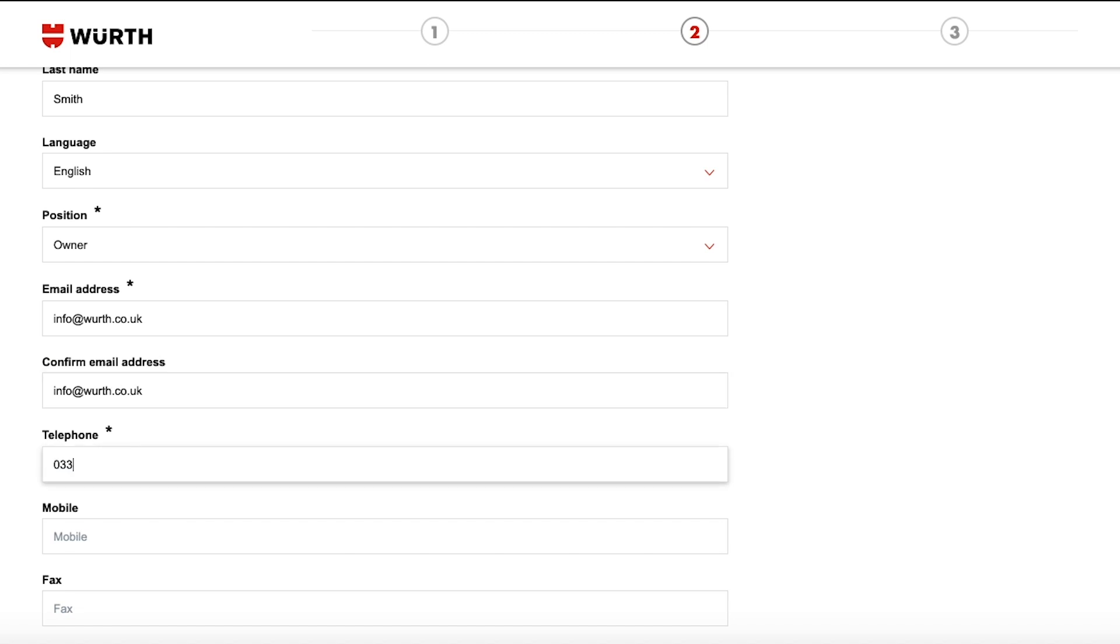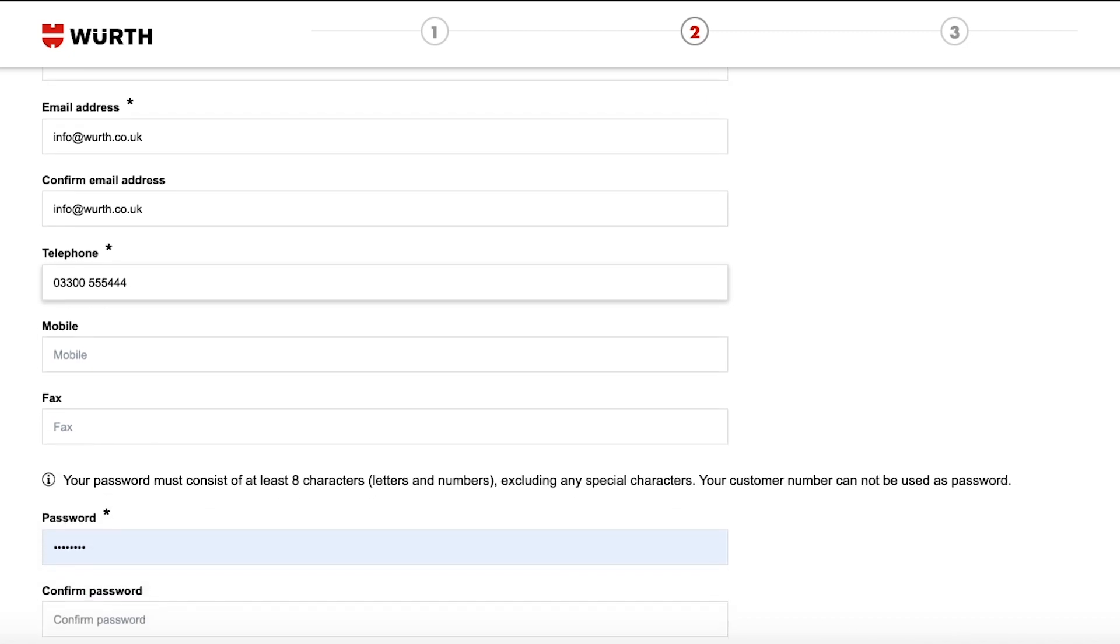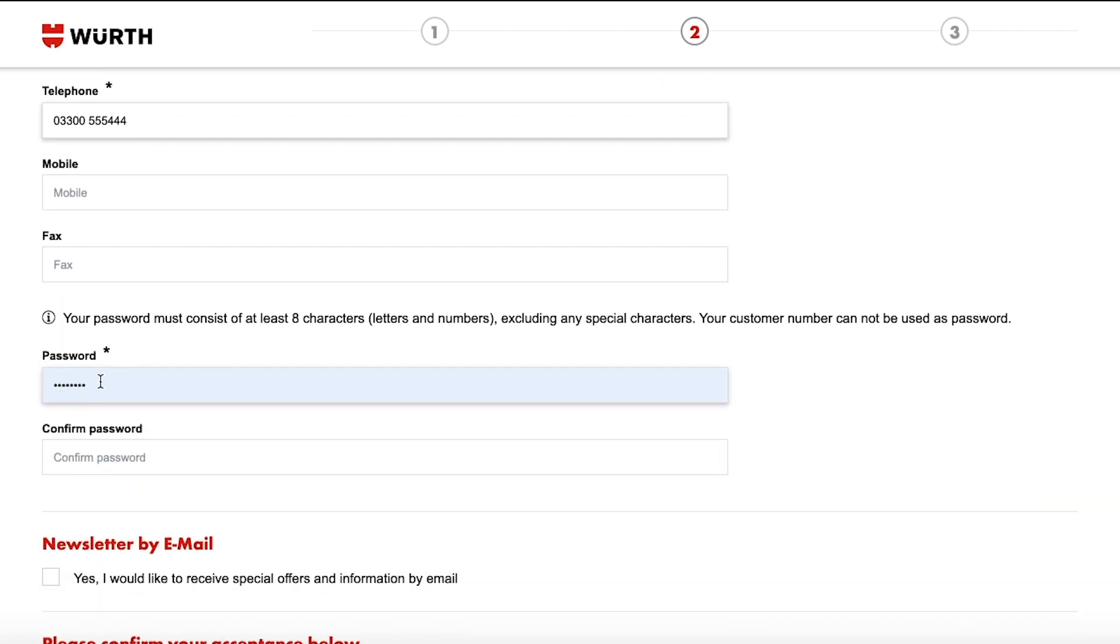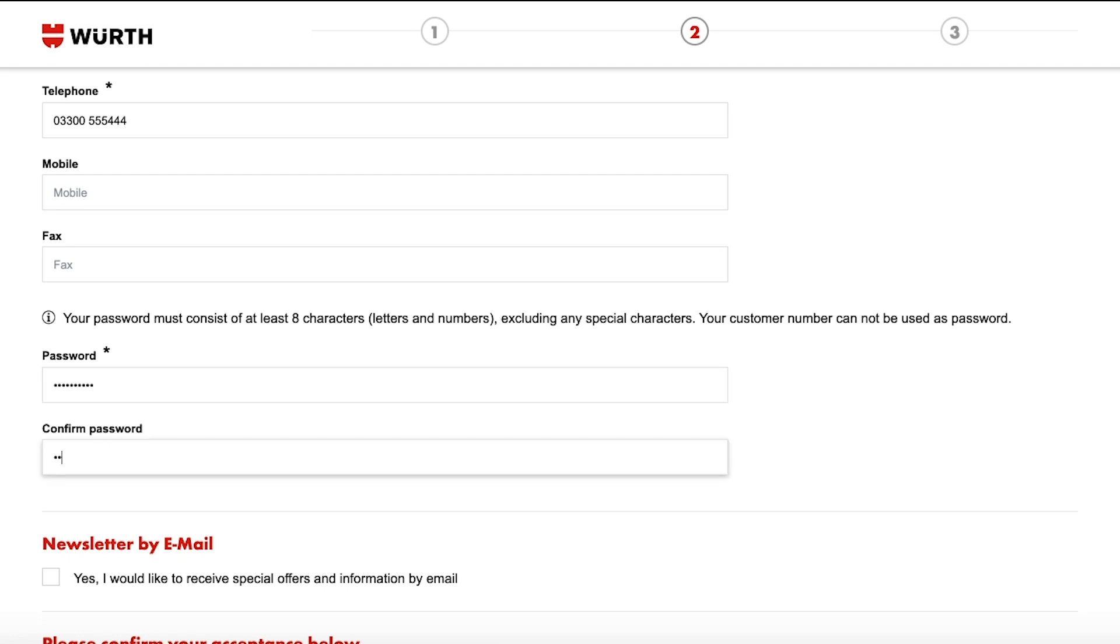Add a mobile number if you wish to receive delivery updates via text. Choose a password that has at least 8 characters, at least one number and excludes any special characters such as an exclamation mark.